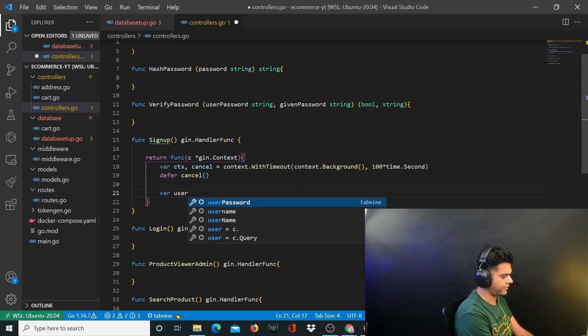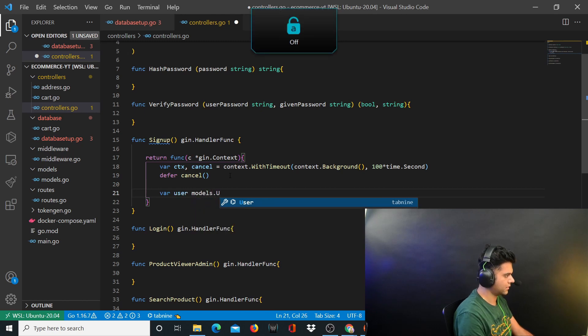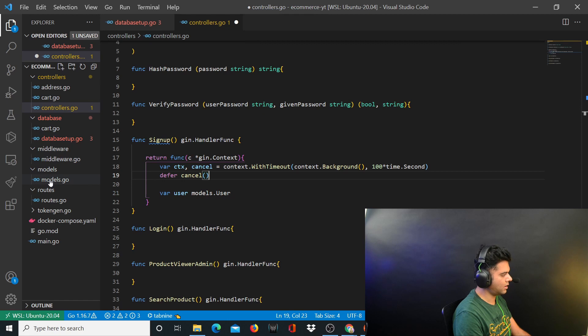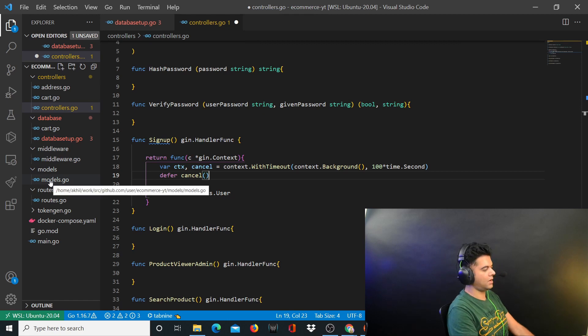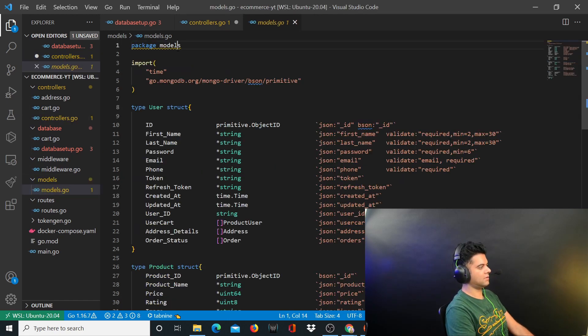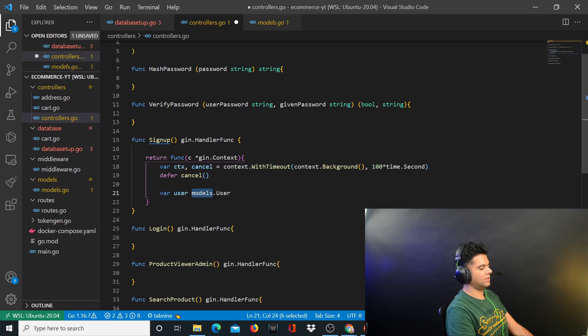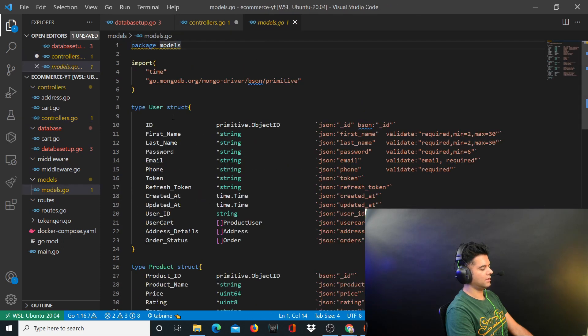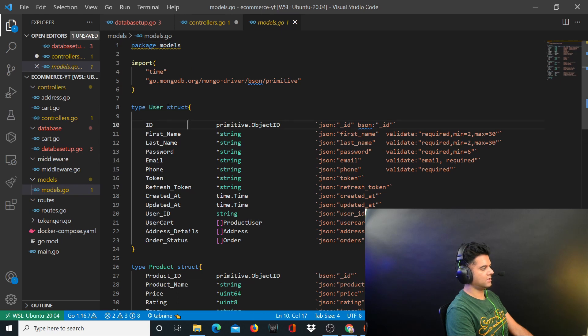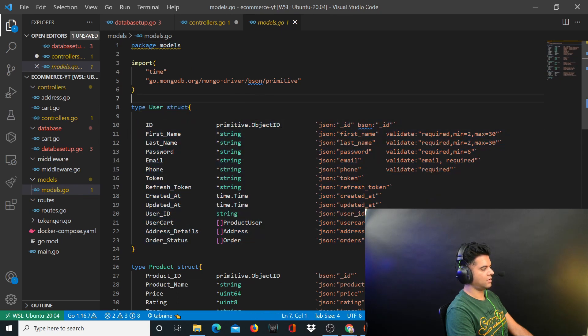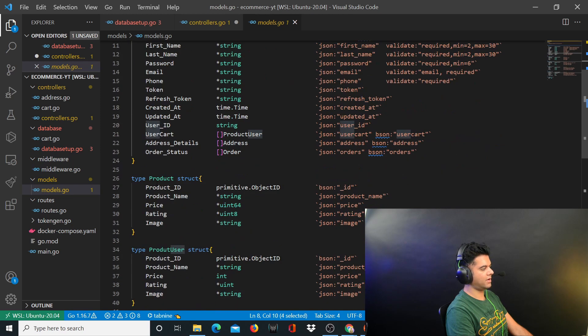We'll also define a user which is of type models.user. Let me show you what this means. You have your models file which is part of the models package and using the models package is how you can call the structs defined here. So user is the first struct that's defined in the models.go file and it's defined with a capital U.